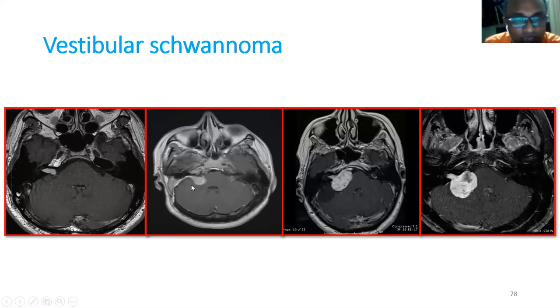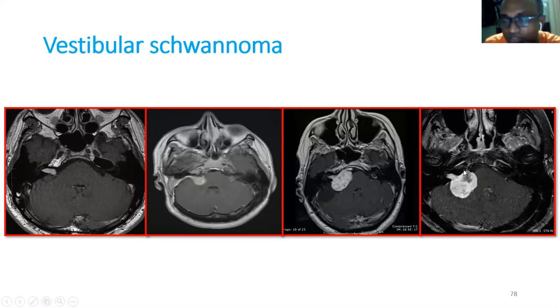The ice cream cone appearance is typical of a slowly growing vestibular schwannoma. In a larger lesion, heterogeneous enhancement is seen. The intracanalicular part cannot be differentiated from bone on CT, making MRI essential. The CISS or FIESTA sequence clearly delineates the intracanalicular component.